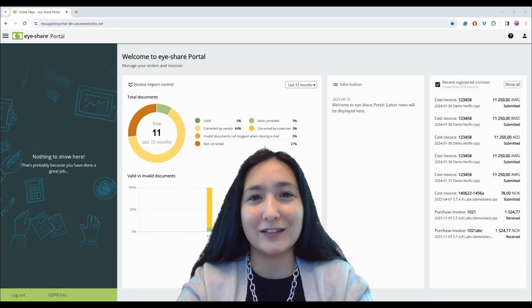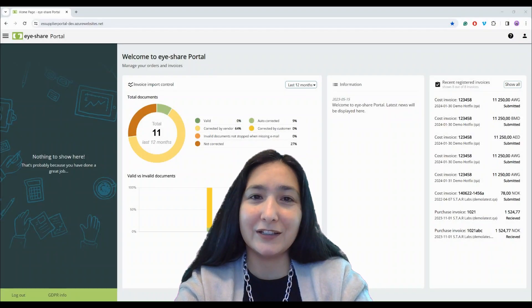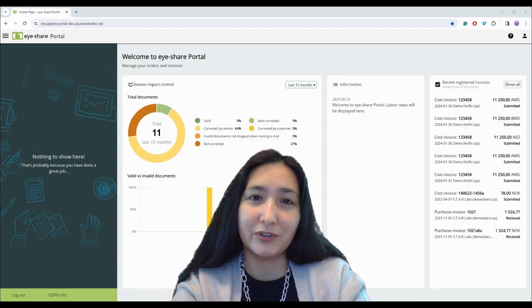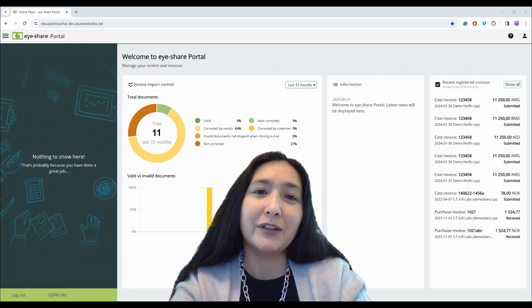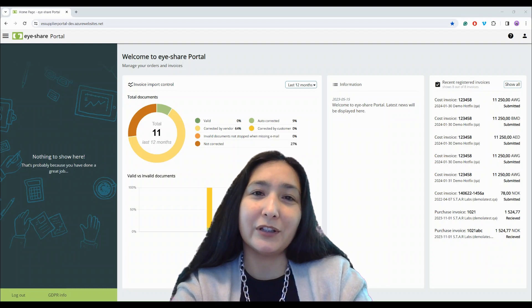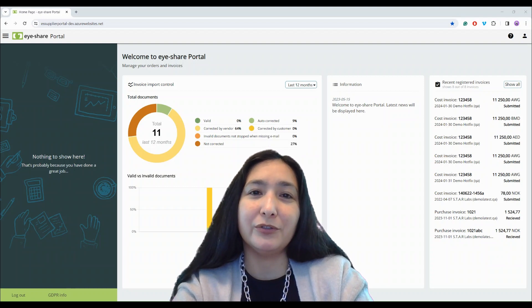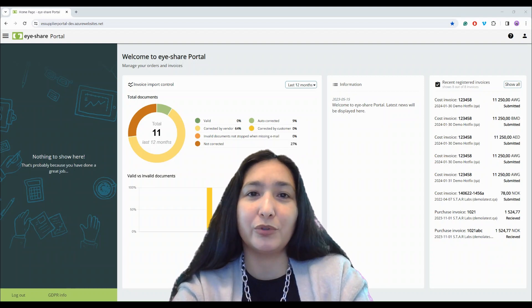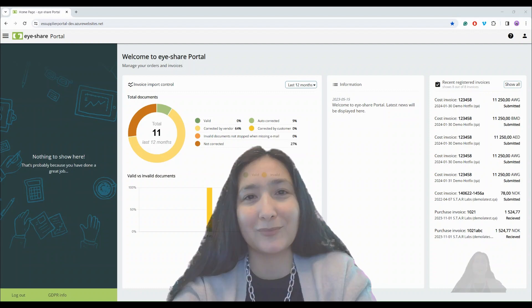Hi, my name is Anastasia Olestad and I'm Product Manager for iShare Portal. Today I will tell you about the new features in the latest iShare Portal release.